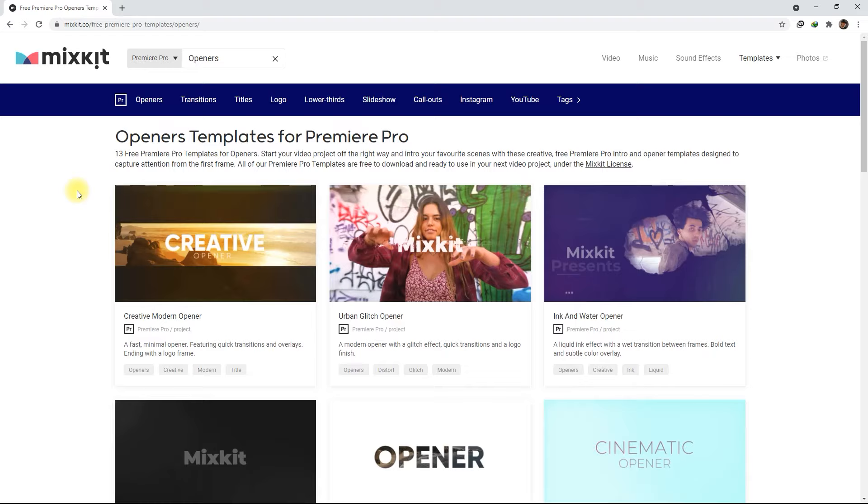At the time of this recording, they are currently offering 13 opener templates, but I'm pretty sure they will add some more in the future, so keep checking out the website from time to time.